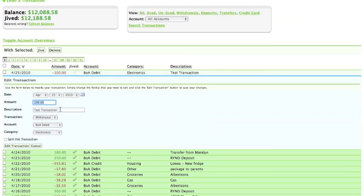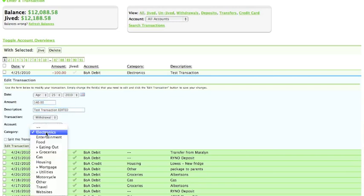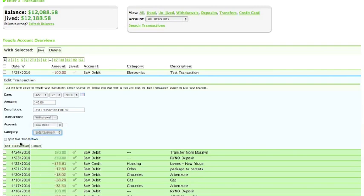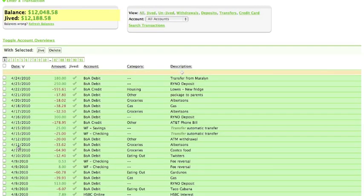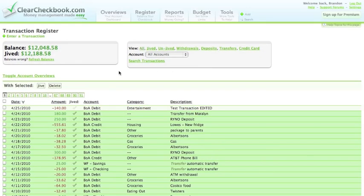Editing transactions is easy. Simply click on the transaction you want to edit and a form appears below it. You can change any part of the transaction you would like. Once you edit the transaction, you can see all the details have changed, as well as your balances.